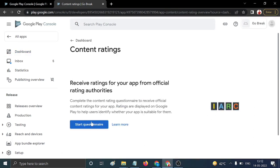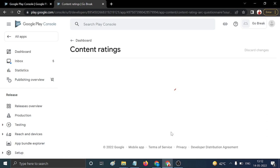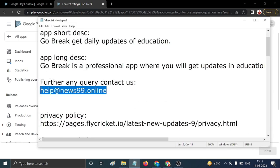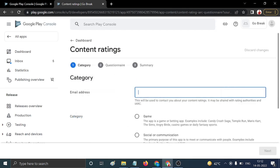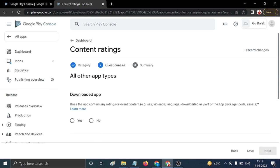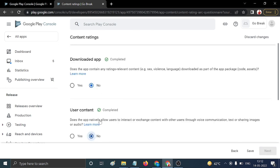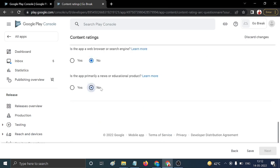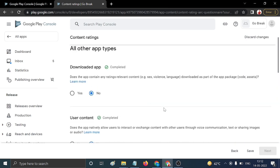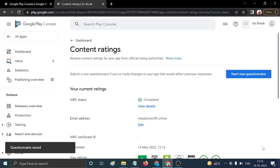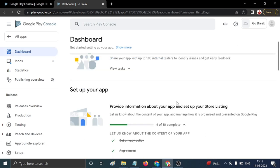For 'Content Rating', click 'Start Questionnaire'. Add your email ID and choose a category that matches your application. Read through the questions carefully. Select No for questions that don't apply, then click Next and Submit. The content rating questionnaire is now done.